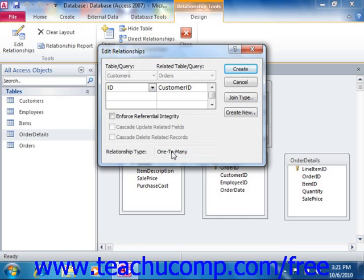Access will determine the relationship type automatically when you create the join. From here, you can choose whether or not to enforce referential integrity, which we'll talk about in the next lesson, and then just click the Create button.